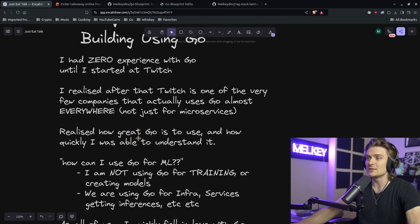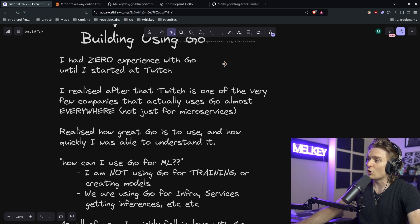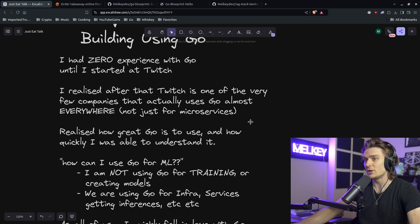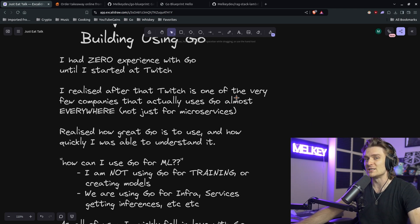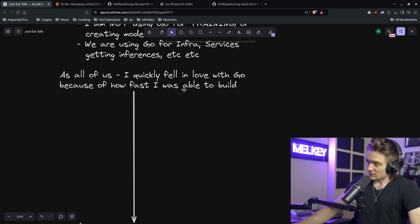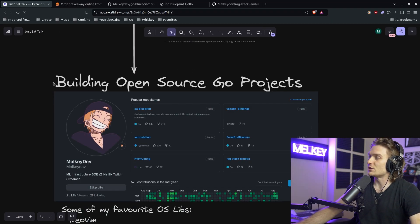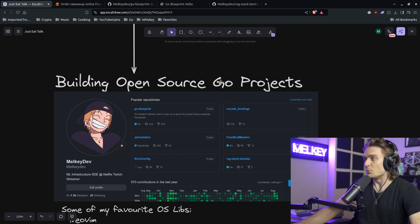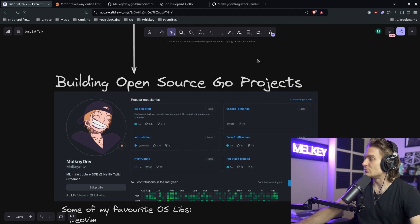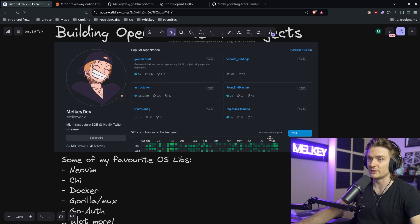And luckily for me being hired as a junior at the time, I was able to pick up Go relatively easily. It's not because I am this smart individual. Of course, I worked hard, but it's because Go allows users to pick it up easily and to understand it quickly. And as all of us, I quickly fell in love with Go because of how fast I was able to build, which led me to building open source Go projects. And again, we can just remove the Go part, but just building open source projects.